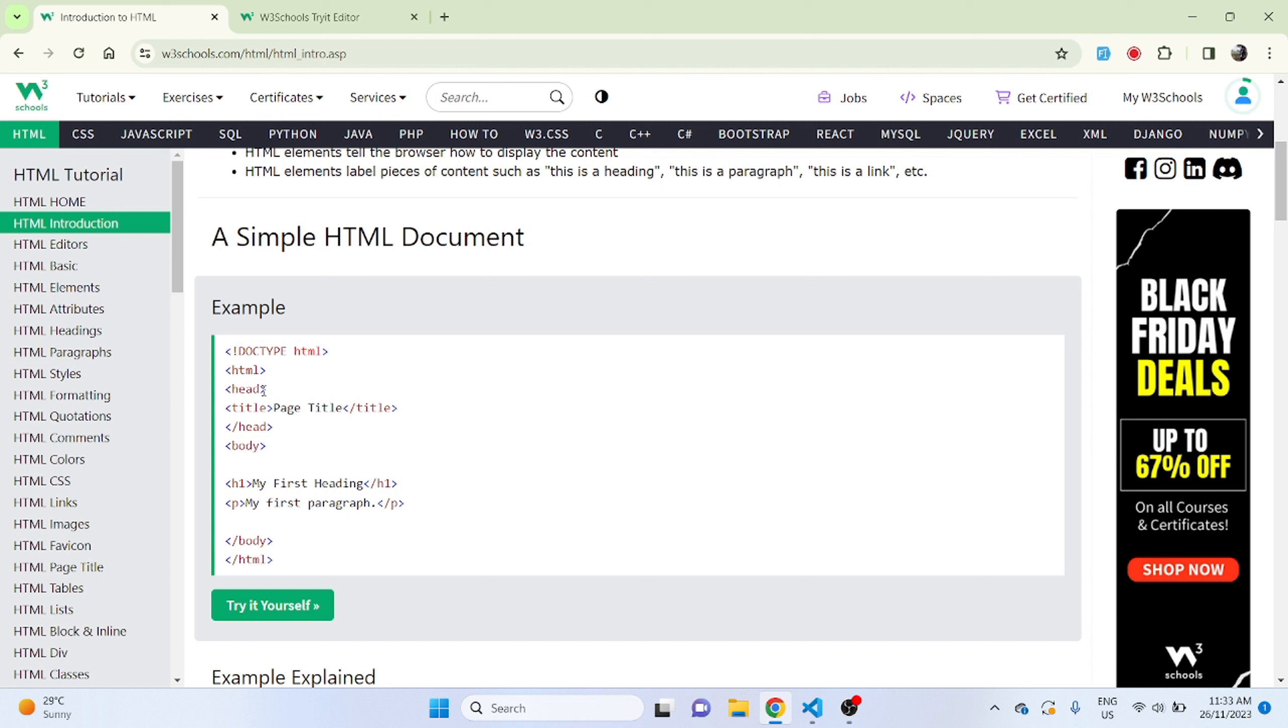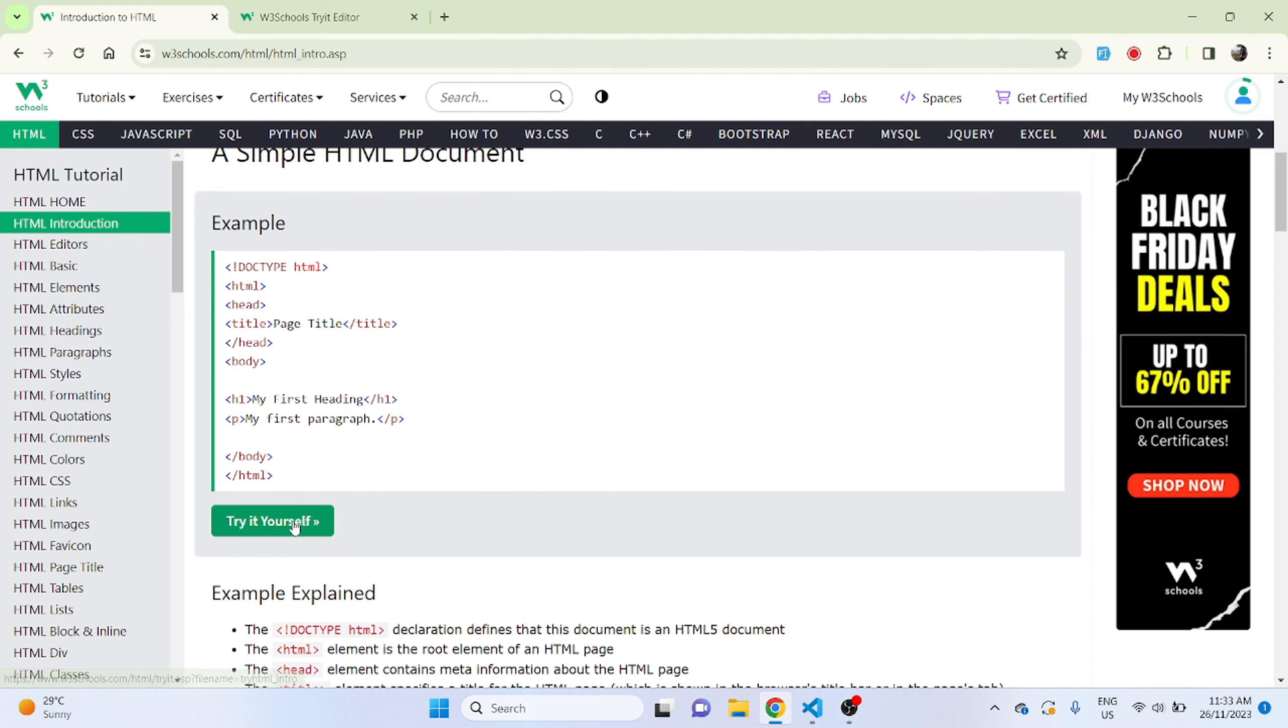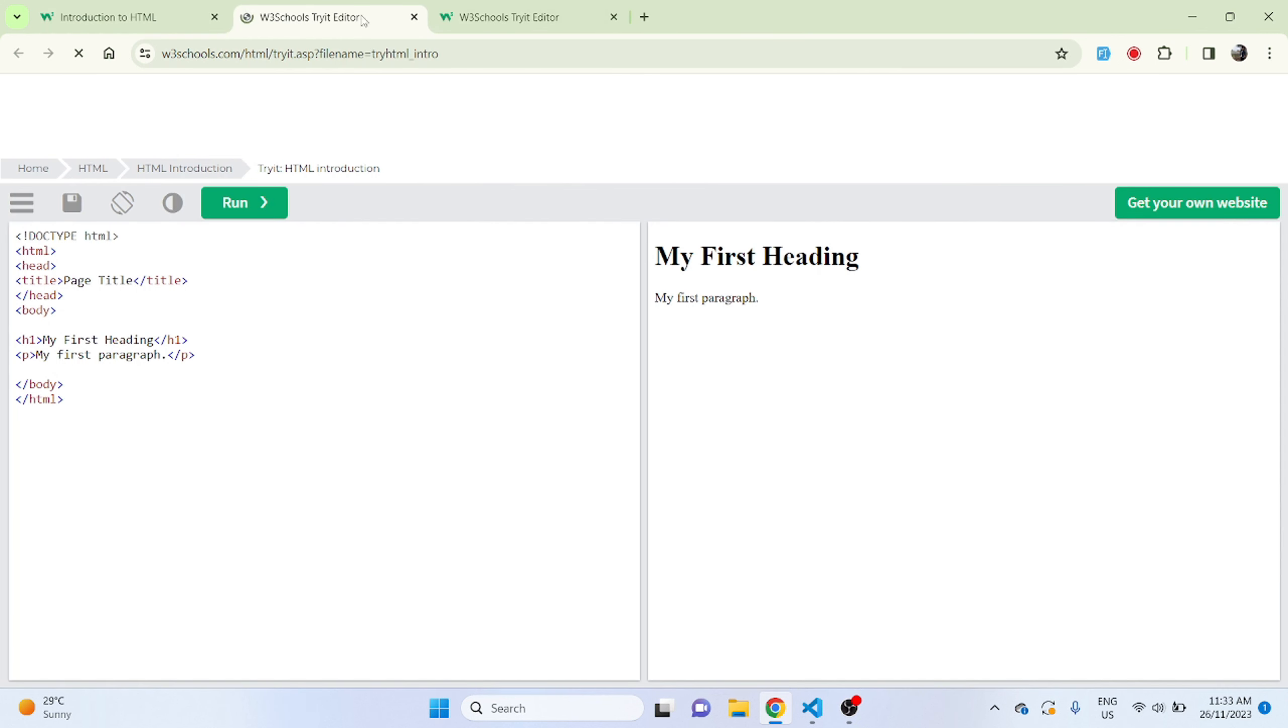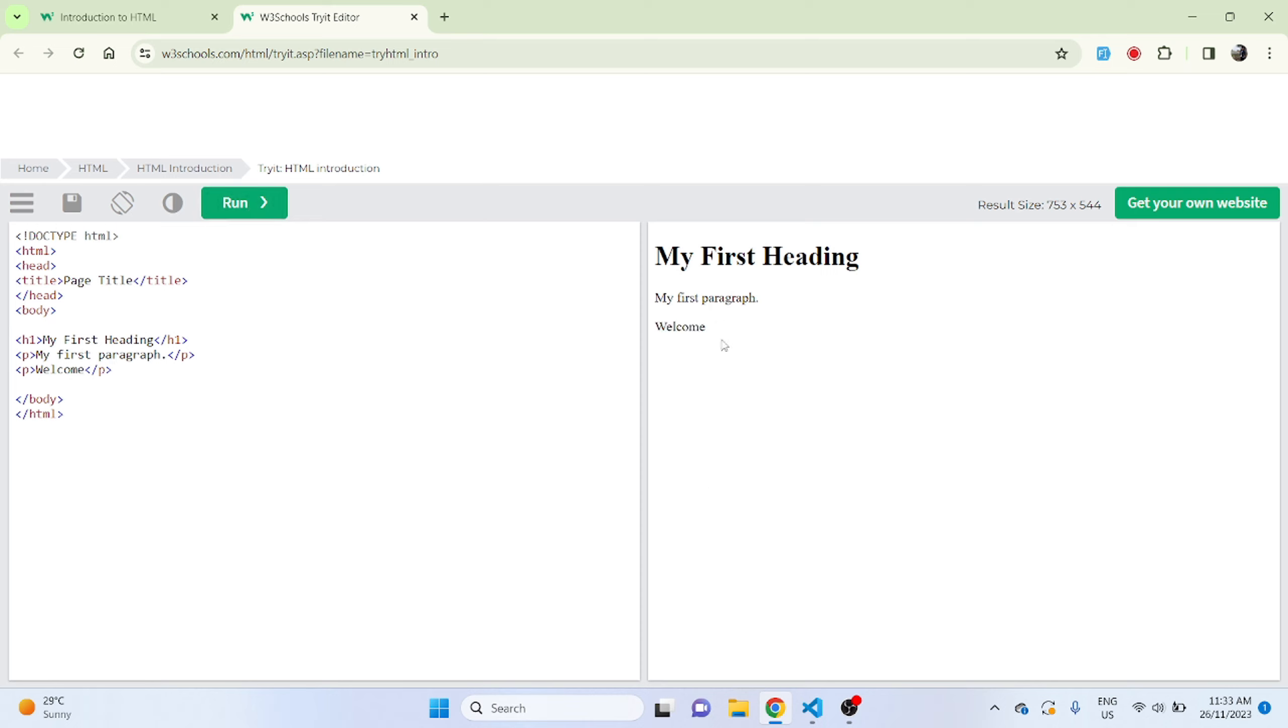HTML starts with HTML and closes with HTML tag. After that we have head which is closing over here and we have a title tag, h1 closing, paragraph closing and body closing as well. We can actually try it ourselves and make certain changes like add another paragraph and just write 'welcome' and let's run it. Here you can see welcome is visible on our right hand side.